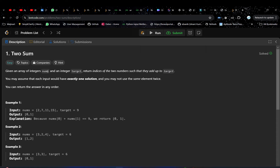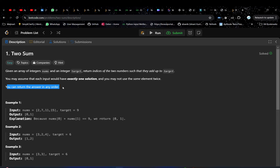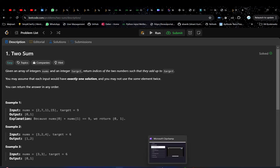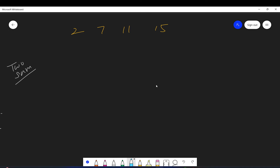Given an array of integers and an integer target, return indices of two numbers such that they add up to target. You may assume that each input would have exactly one solution, and you may not use the same element twice. So let's understand the problem. We are given an array and we are given a target value, let's say nine.